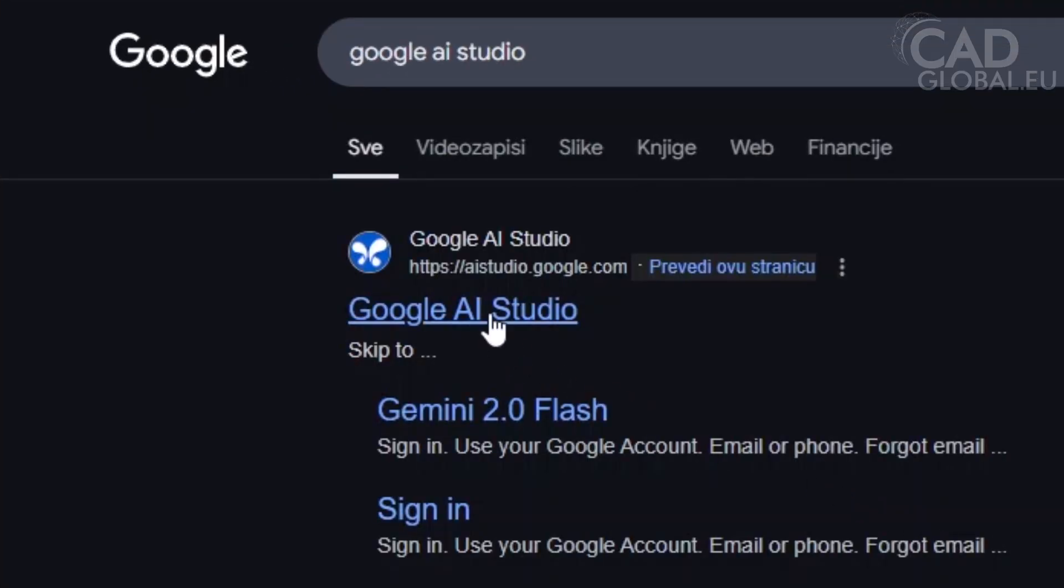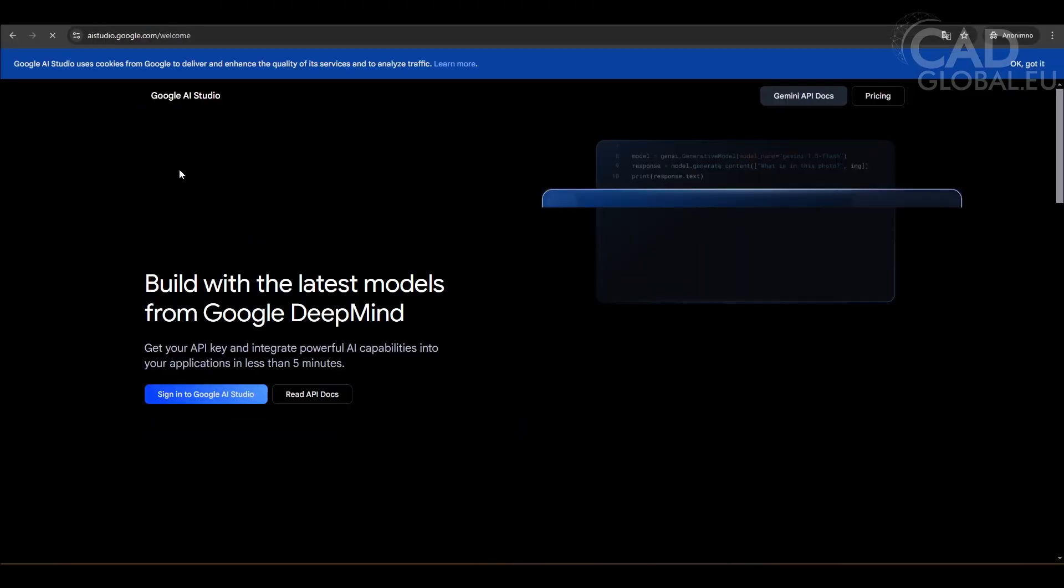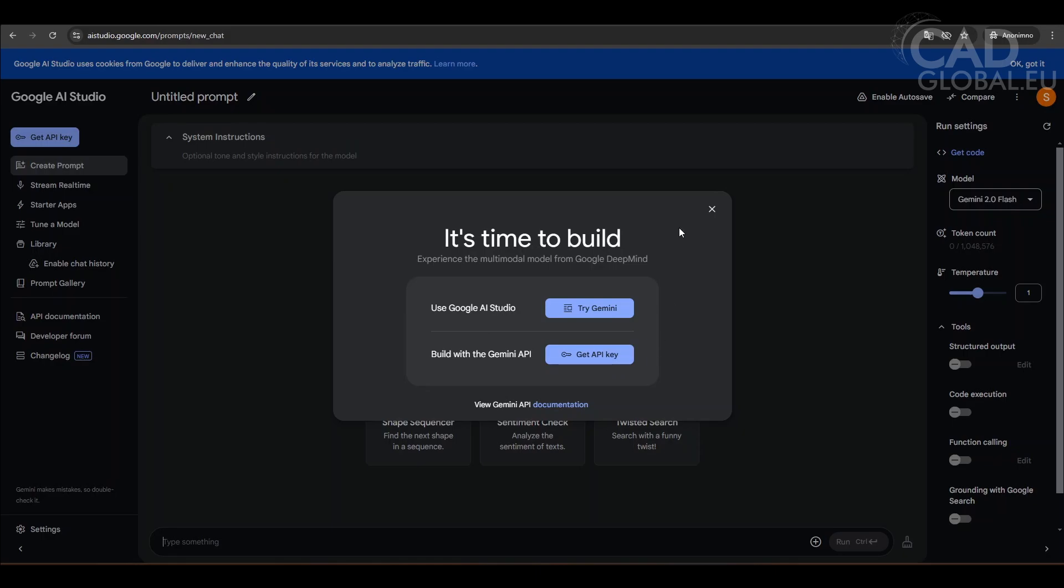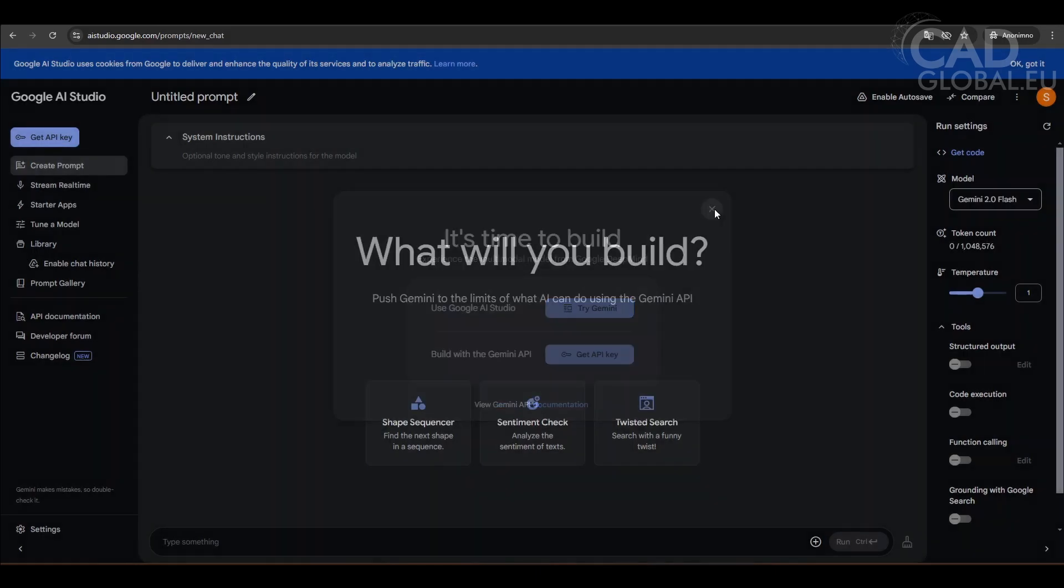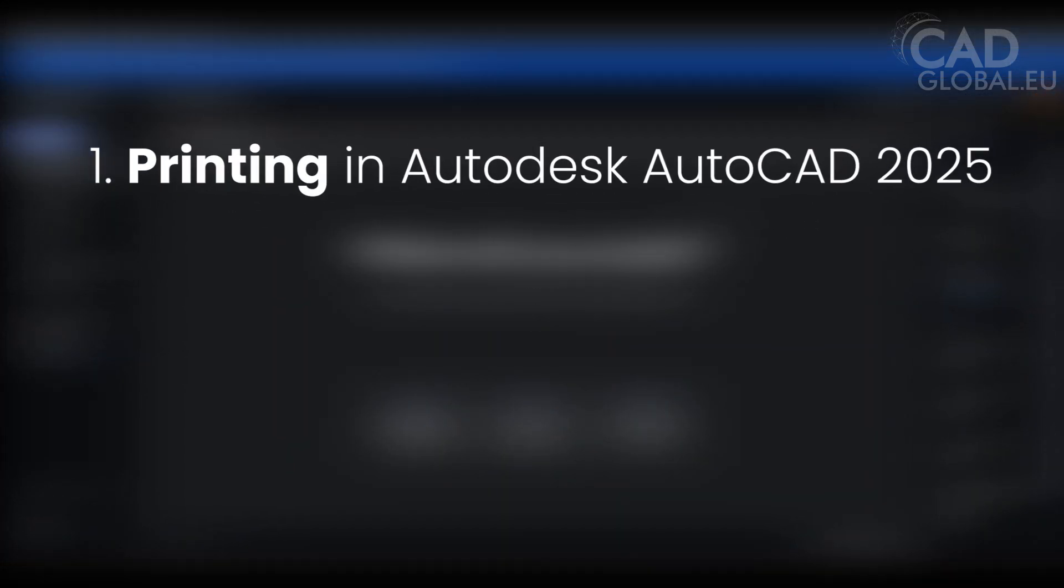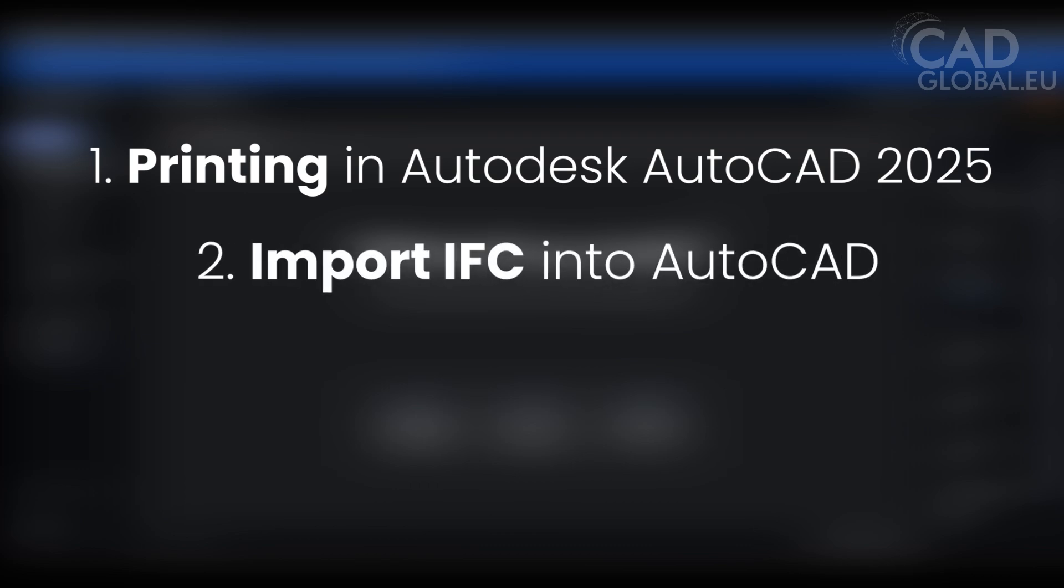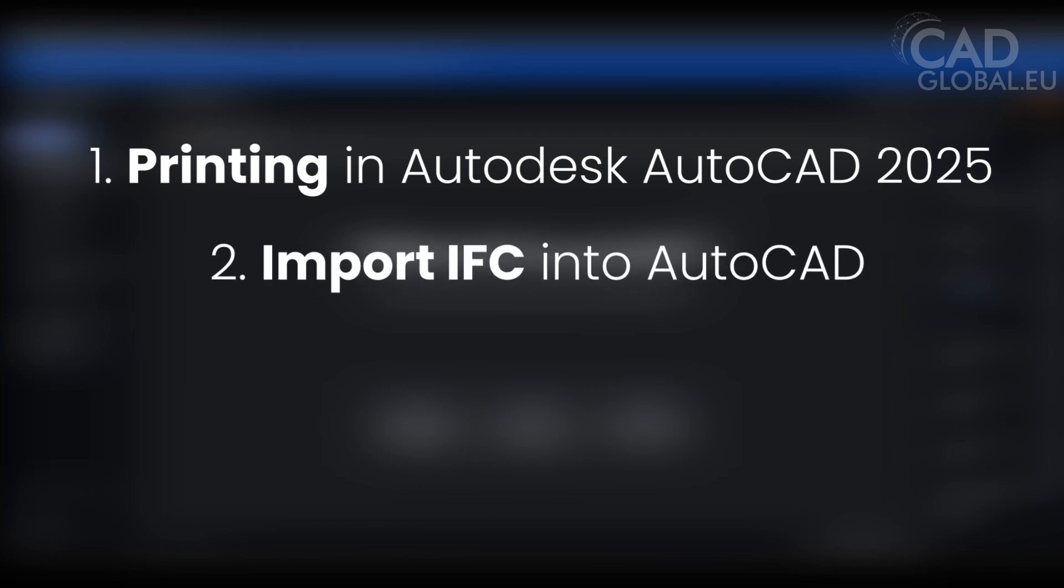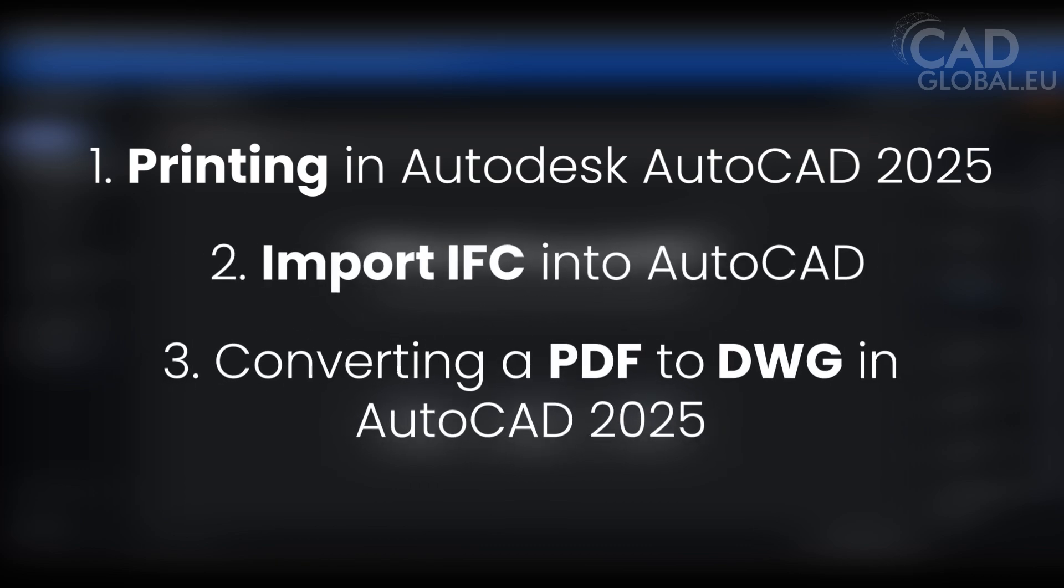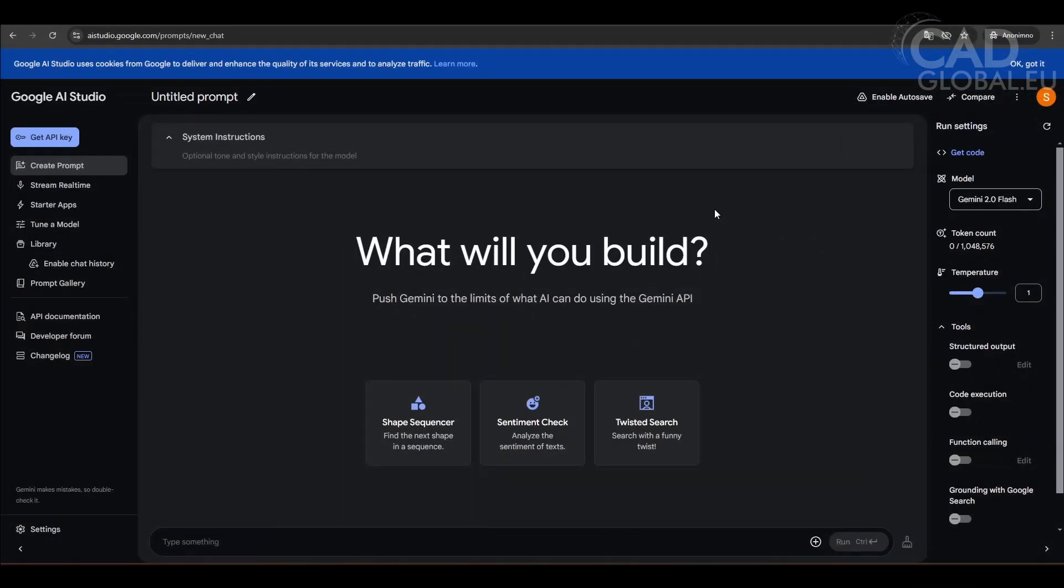Our designer, Sarah, is stepping up to the challenge. She's an Adobe and Canva expert with no prior AutoCAD experience and she will be using the AutoCAD trial unregistered version. Can Google AI Studio guide her through tasks like printing in AutoCAD 2025, import IFC into AutoCAD, converting a PDF to DWG? Let's find out.